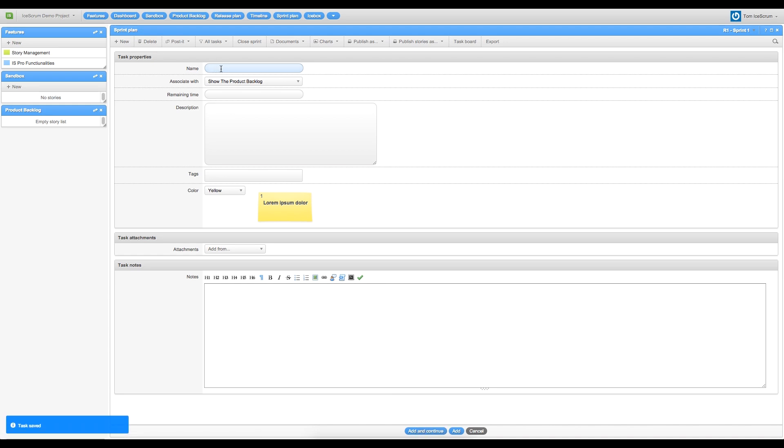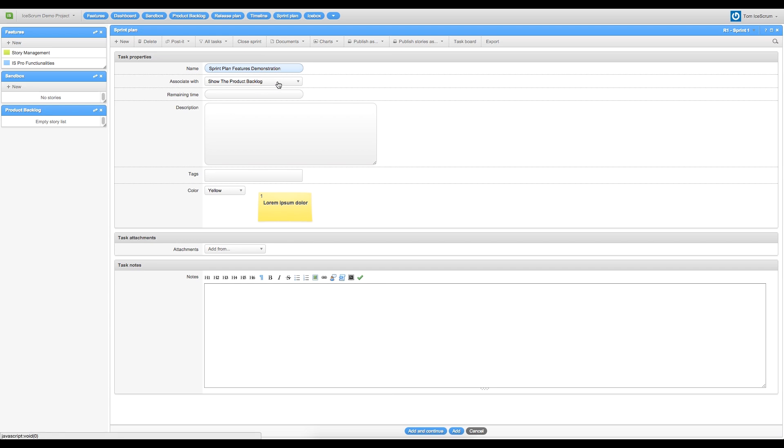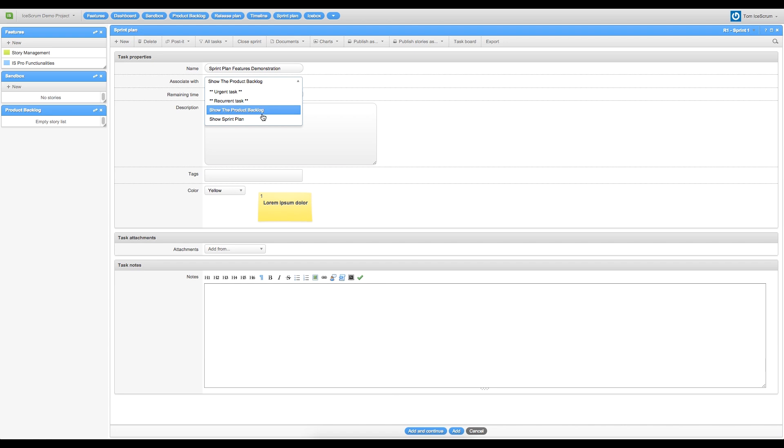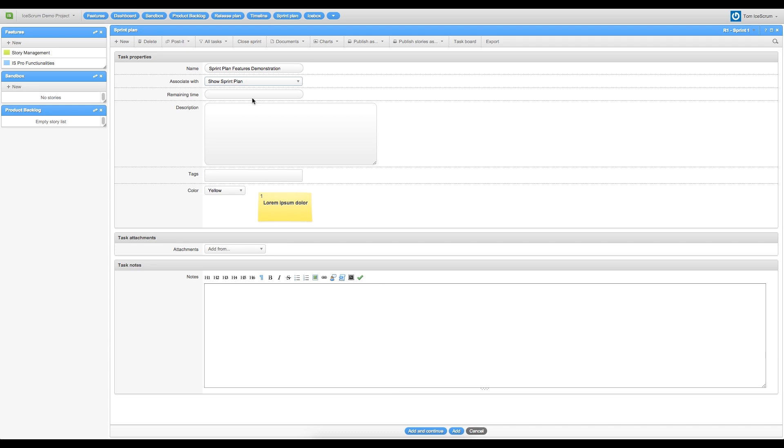So I will call this Sprint Plan Feature Demonstration. I associate this task with Show Sprint Plan. I can press Enter and return to the sprint plan view.